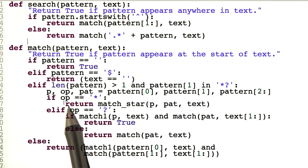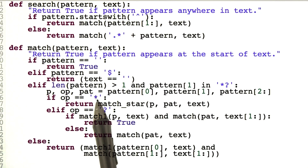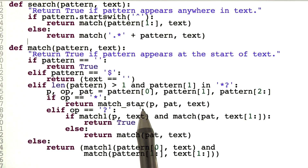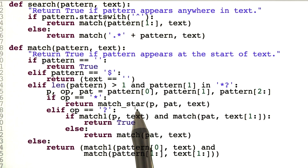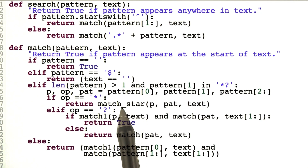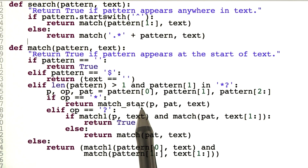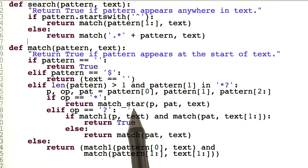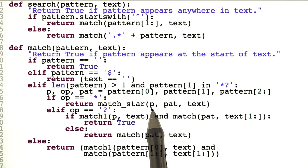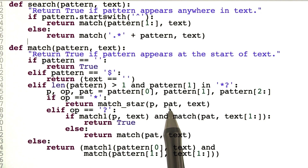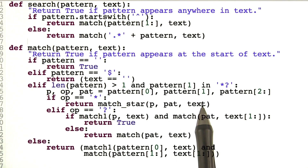Now there are two cases. If the operator is a star, we're going to call another function. Rather than do it inline, we'll call it — which we'll need because it's going to be a recursive function. So we'll call match_star, which says: match P any number of times followed by the pattern against the text.